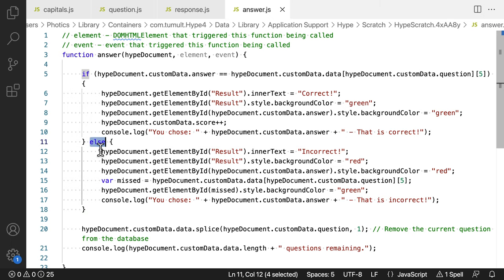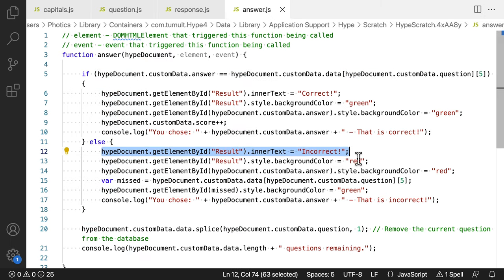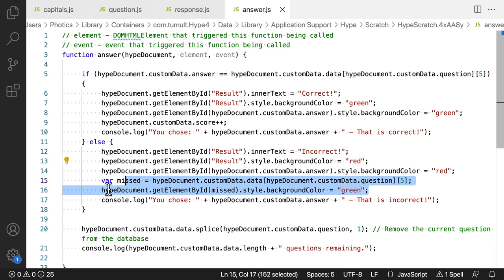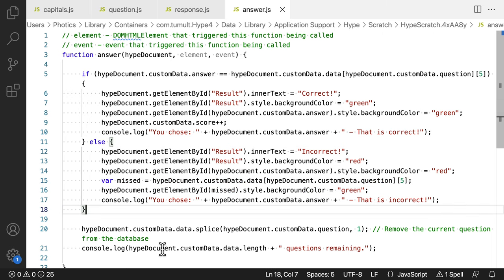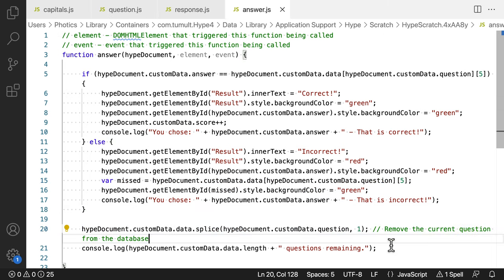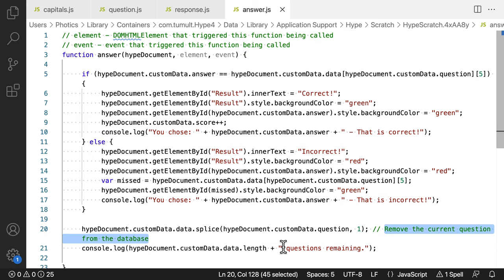If the condition is false, a failure message is shown, but it also highlights the correct answer. After the conditional, the splice method is used again. It removes the question from the multi-dimensional array. This continues until there are no more questions remaining.